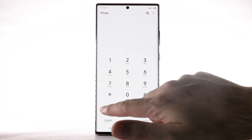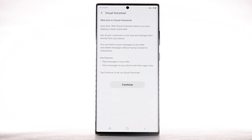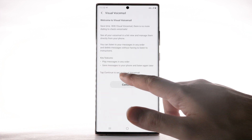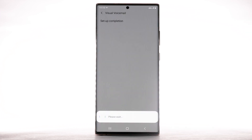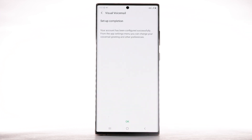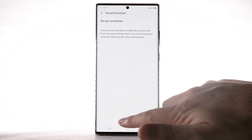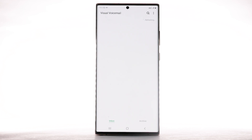Select the visual voicemail icon. Select Continue. Select OK. If you are a new customer and have not established a voicemail box, you will be prompted to choose a password and greeting.